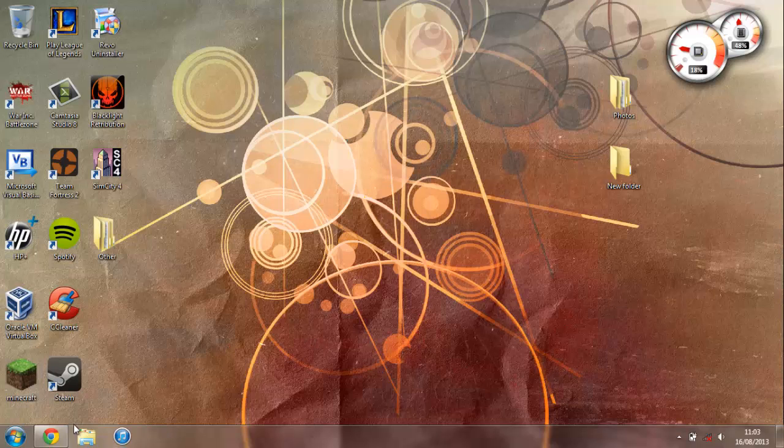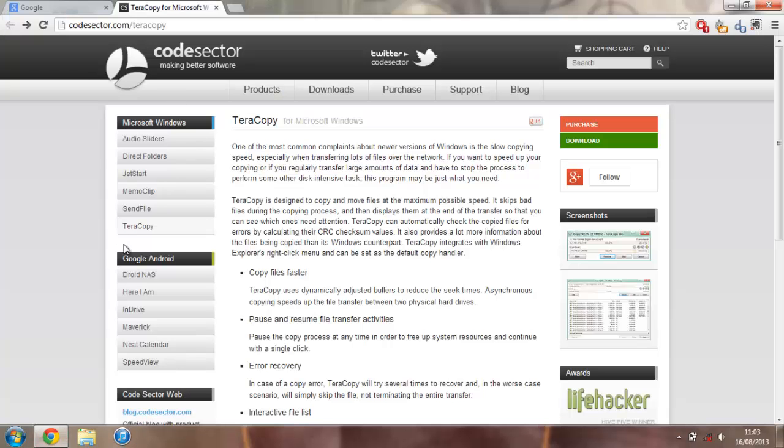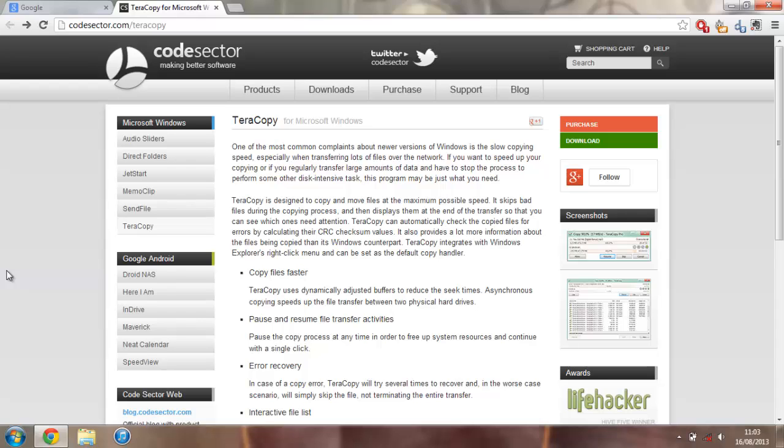So I'll show you that in just a minute, but here's the download page just here. This will be linked in the description. This tells you a little bit about it. It tells you how it actually transfers the files faster and about how you can pause and resume the files as well as come up with error recovery and have file lists.